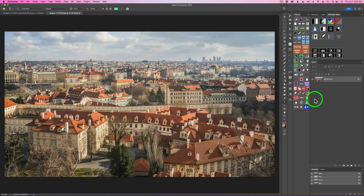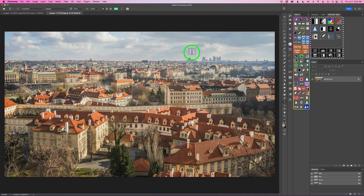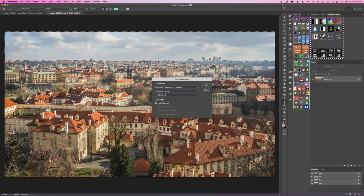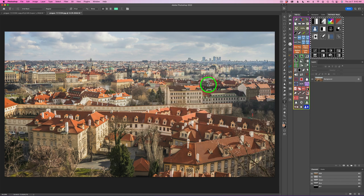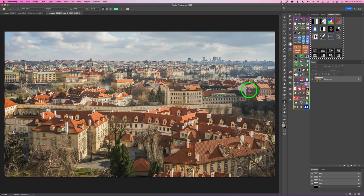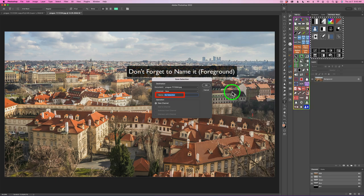The first thing I want to do is save out the sky and the foreground as channels. Let's click on this icon — that allows Photoshop to select the sky for us. Click right here to save that as a channel; I'm calling mine sky. Click OK. Now we need to invert that by clicking the icon right under the save icon. That inverts our selection and now we can click the save icon and save it.